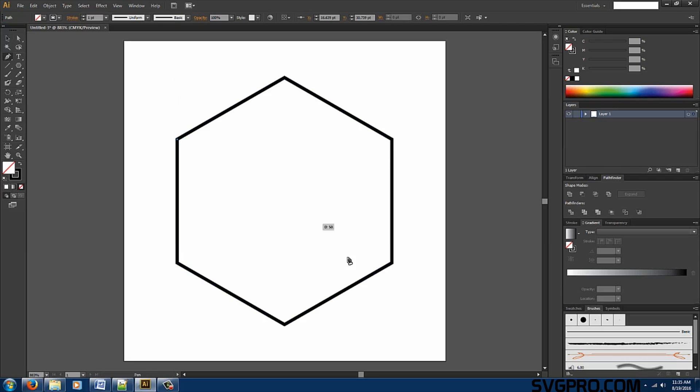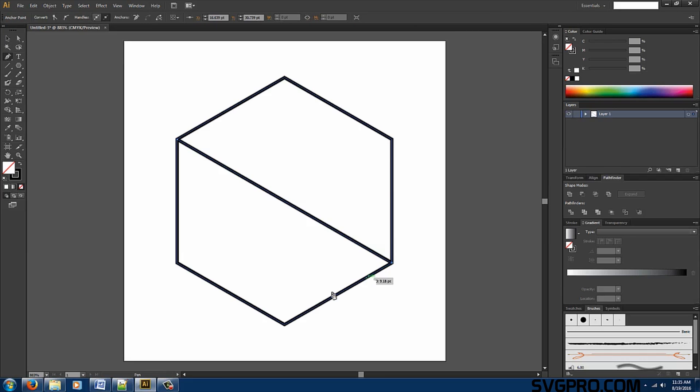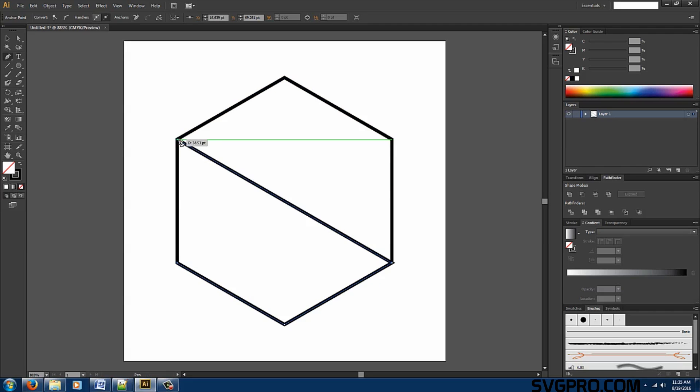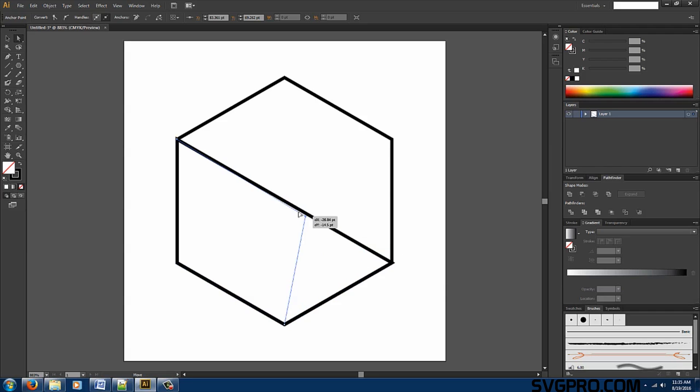Once it's rotated we deselect and grab our pen tool. Find our anchor point all the way around. Close it. We want to grab our direct selection tool and bring this point to the center. Perfect.